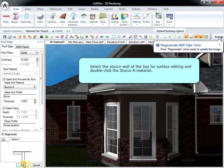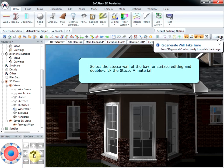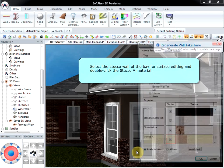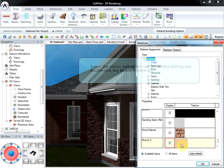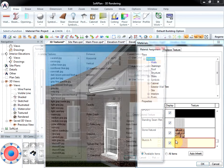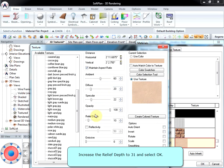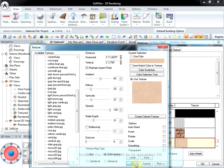Select the stucco wall of the bay for surface editing and double-click the Stucco A material. Increase the relief depth to 31 and select OK.